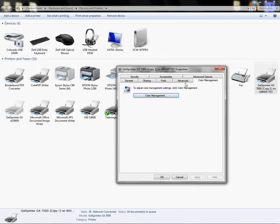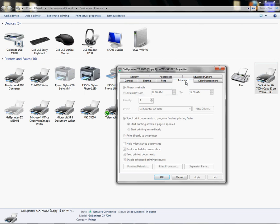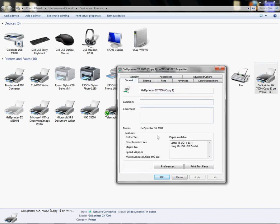Now I want to left-click on Advanced. From here, I want it to say Start Printing After Last Page is Spooled, so that's selected and I'm going to leave that there. Then I'm going to click over here on my General tab and I'm going to go to Printing Preferences.